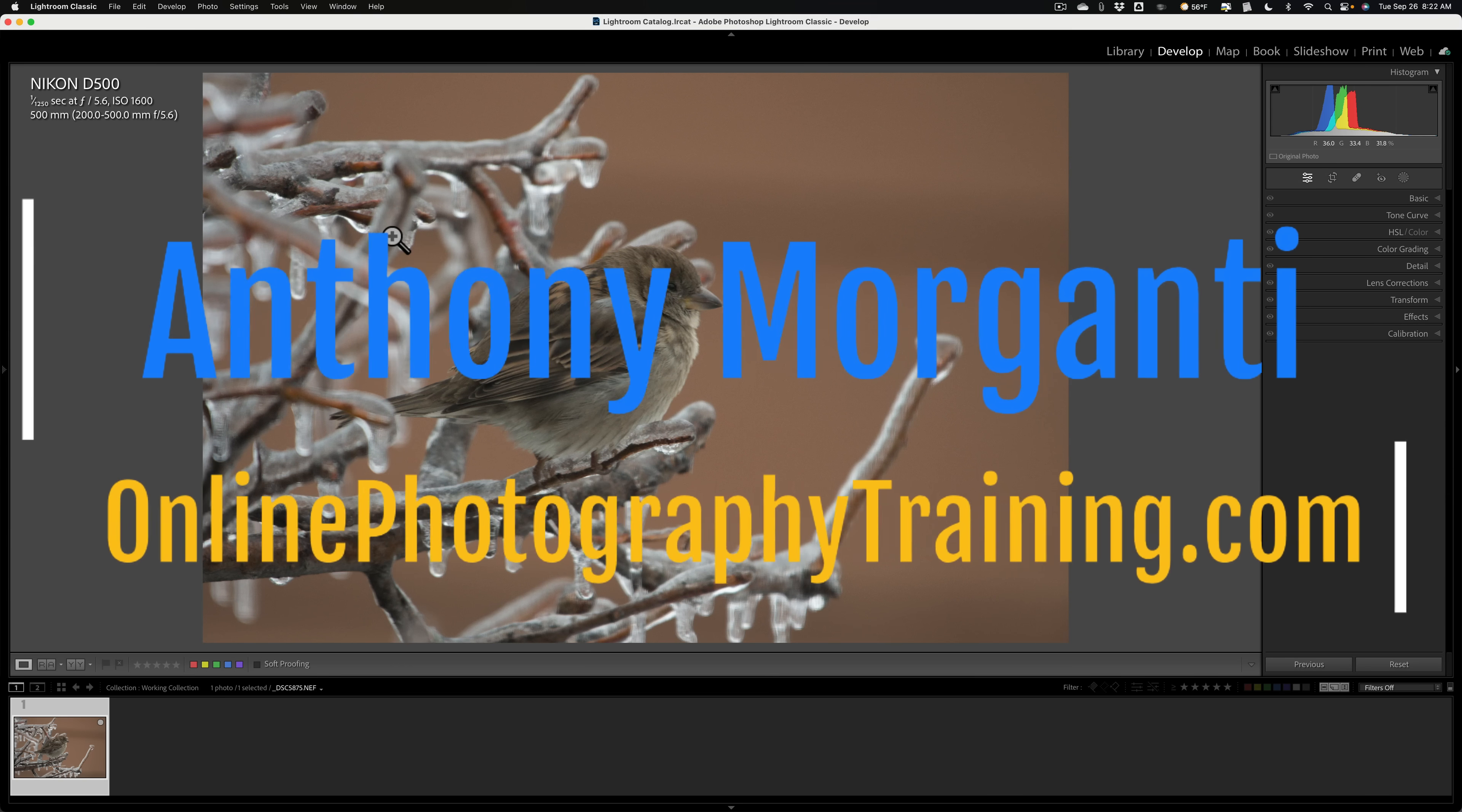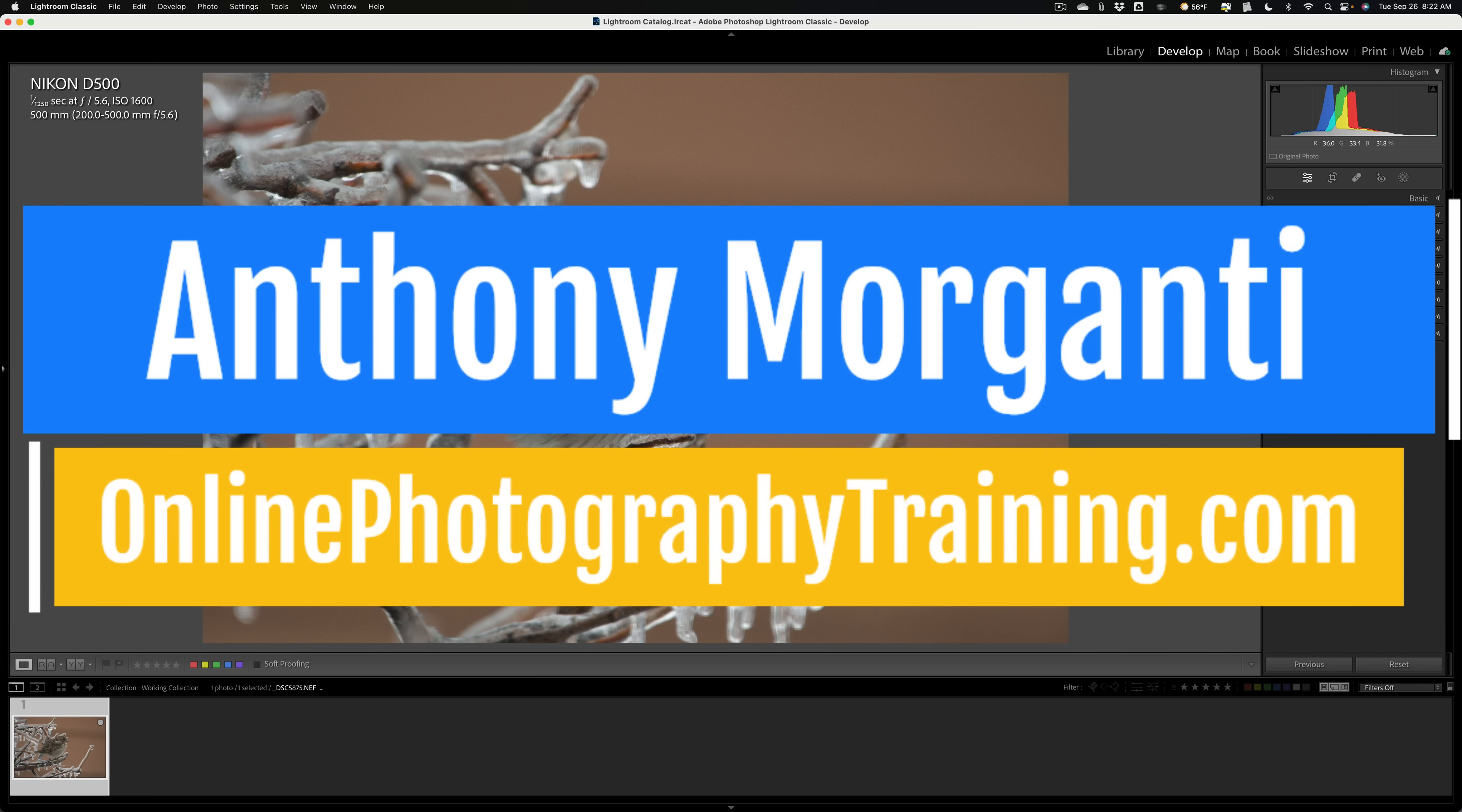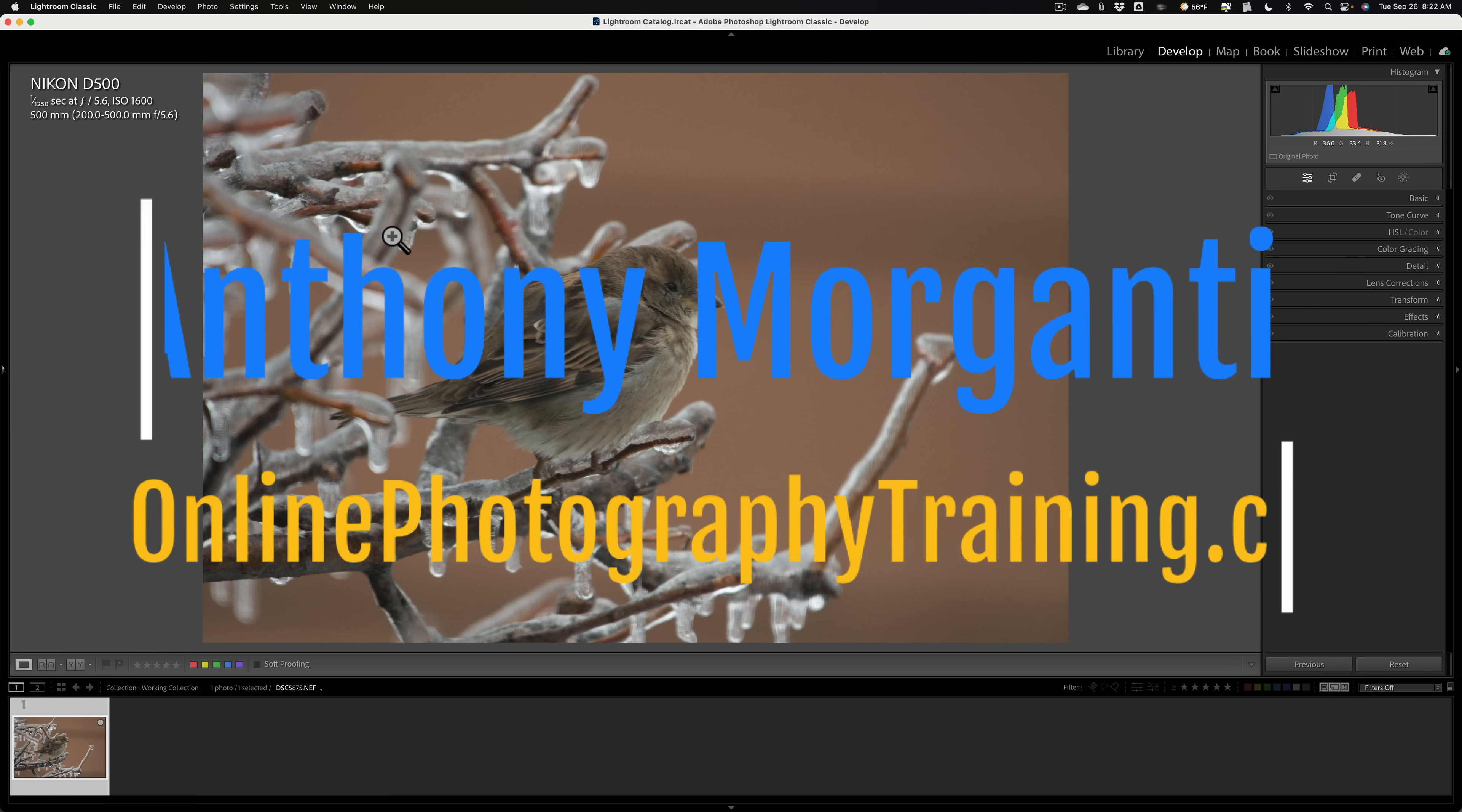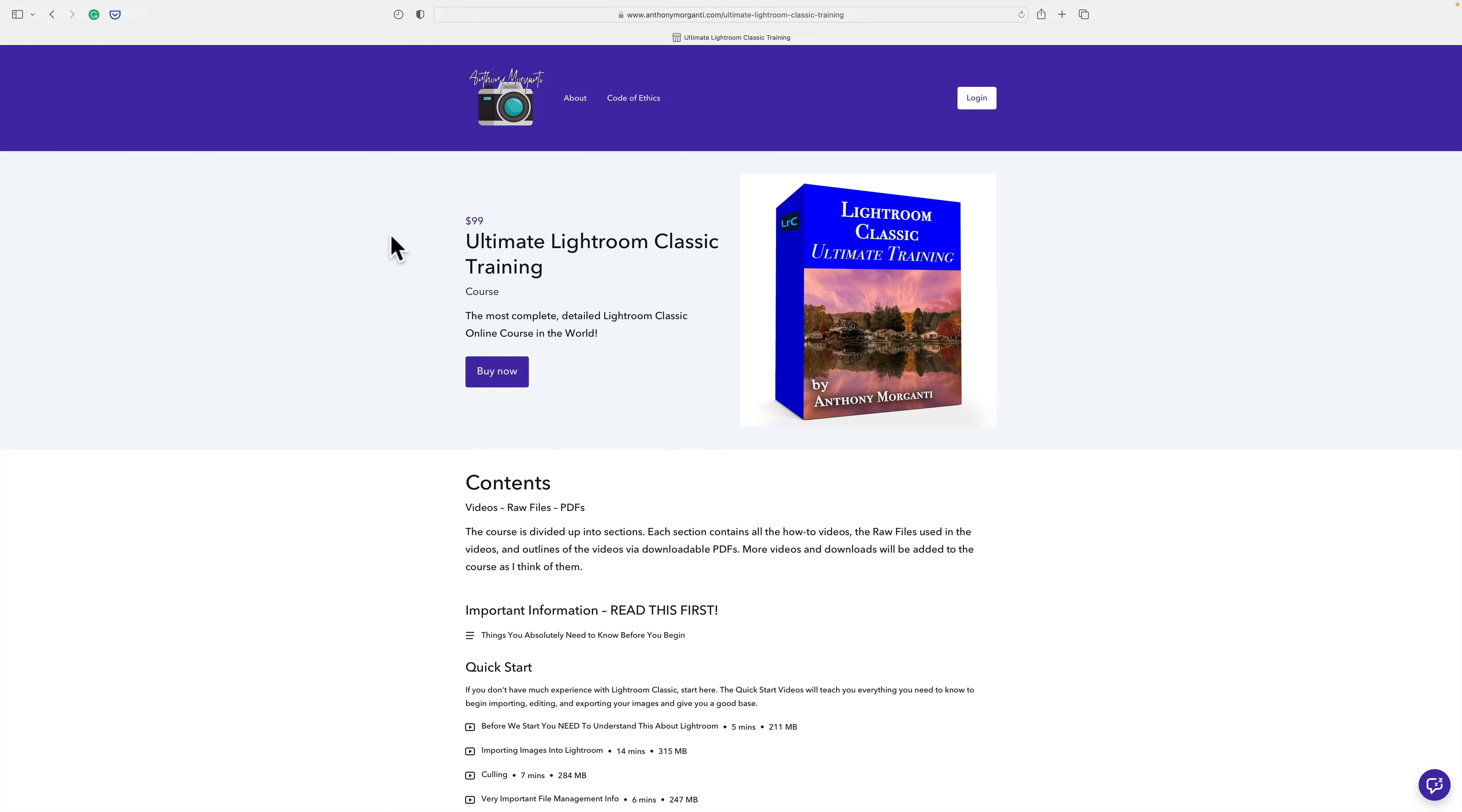Hi everyone, Anthony Morganti here. Many of you probably know that I've recently released a course on Lightroom Classic. It's called Ultimate Lightroom Classic Training.